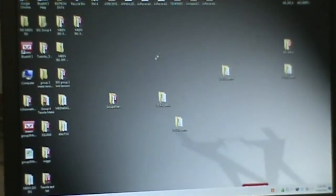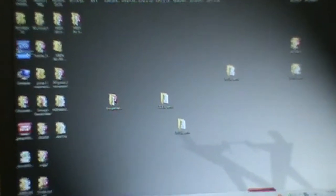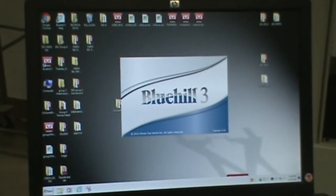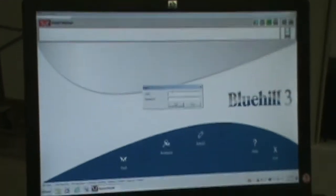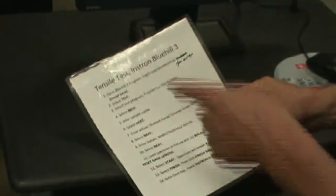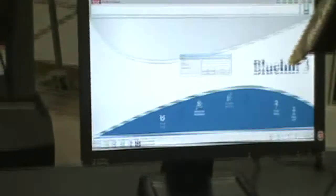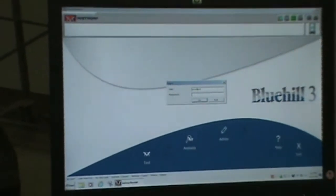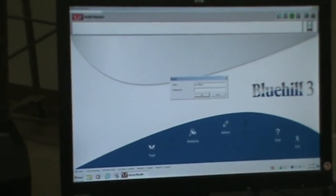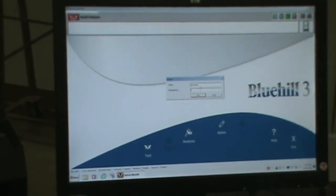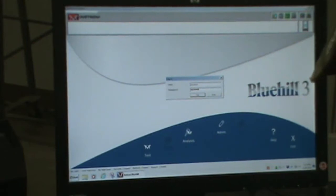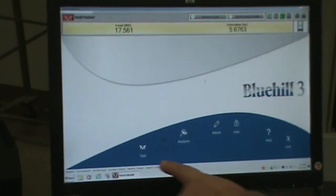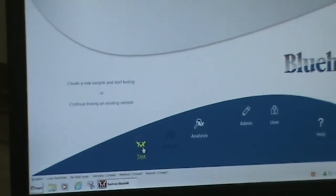The program you're going to use for your polymer testing is Blue Hill 3. We're going to open that up. Now here you put your username and password, and it's student students. There's a worksheet right here, an instruction sheet. It tells you exactly what to do. Now we're at the program. So you want to come down here to test. Click on that.